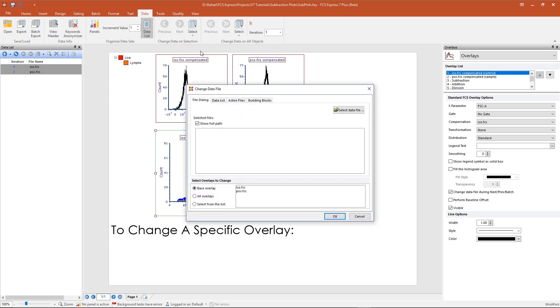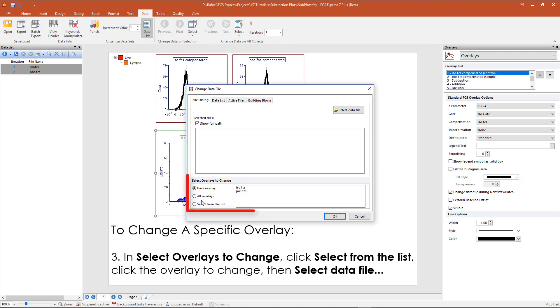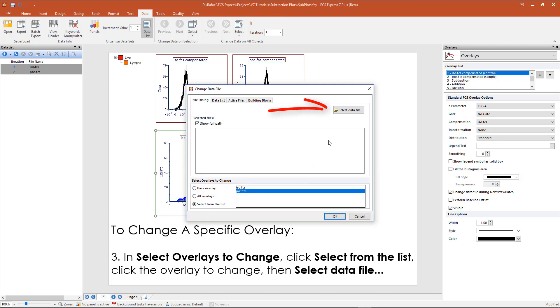This opens the change data file window. In the select overlays to change section, you can specify the overlay to change, then select the data file to change as normal.